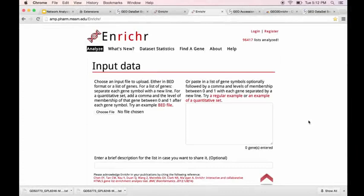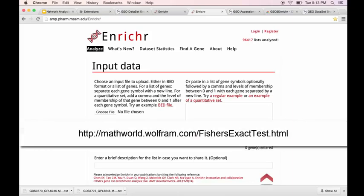So Enrichr is a web-based tool for gene-set enrichment analysis. And what that means is that, given a set of genes, what other sets or libraries of genes have some sort of overlap. And so Enrichr performs a Fisher Exact test to find that overlap.